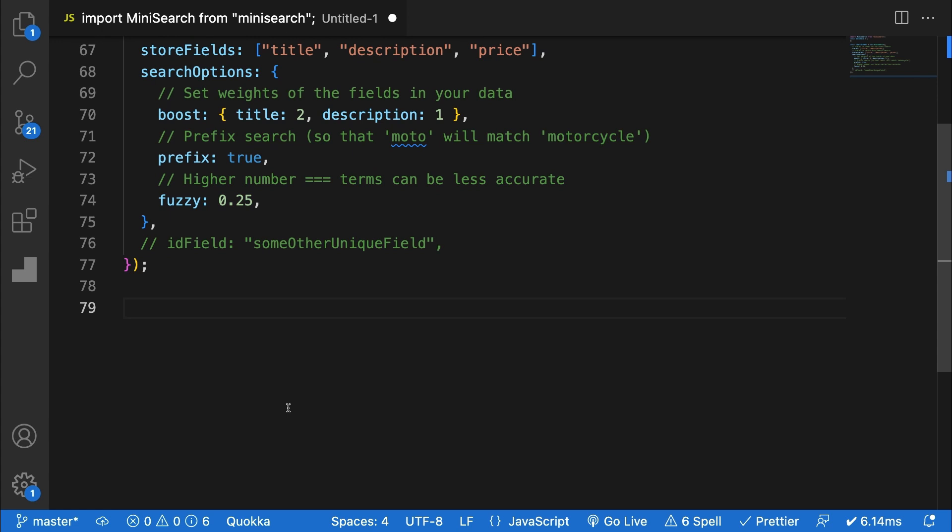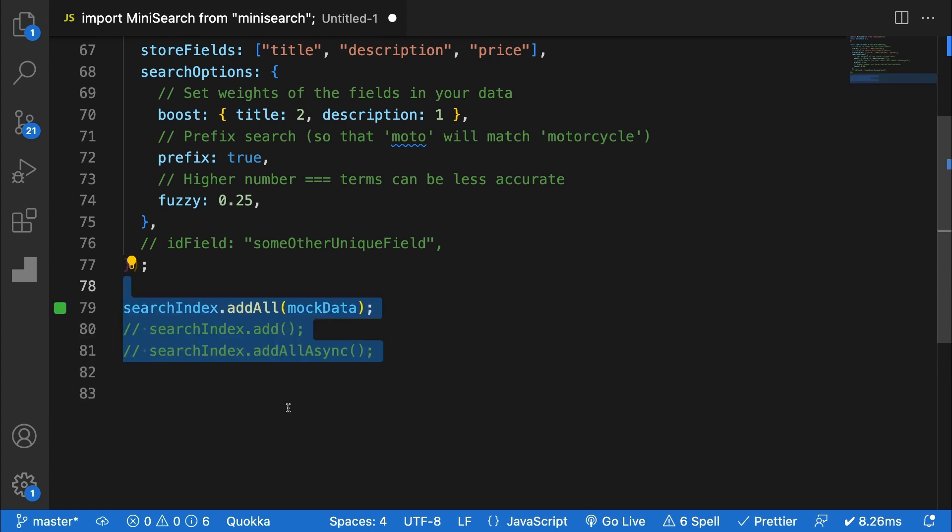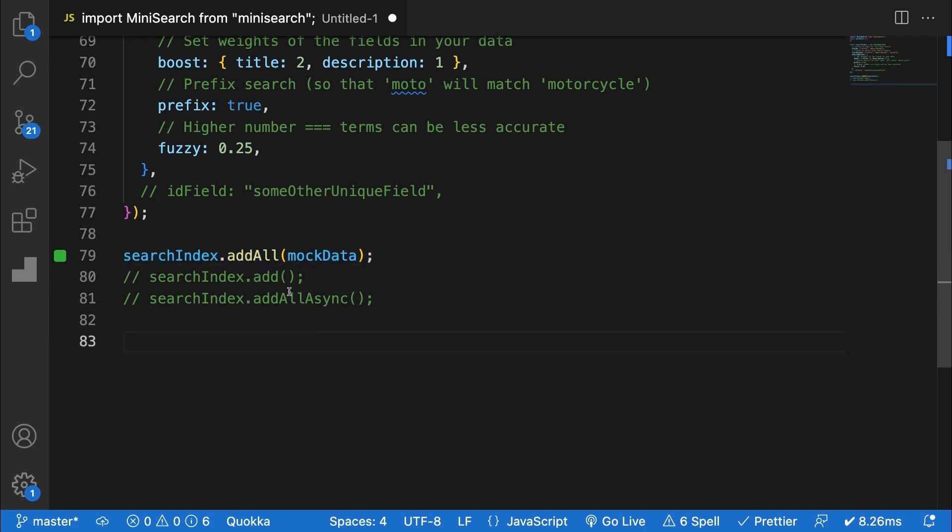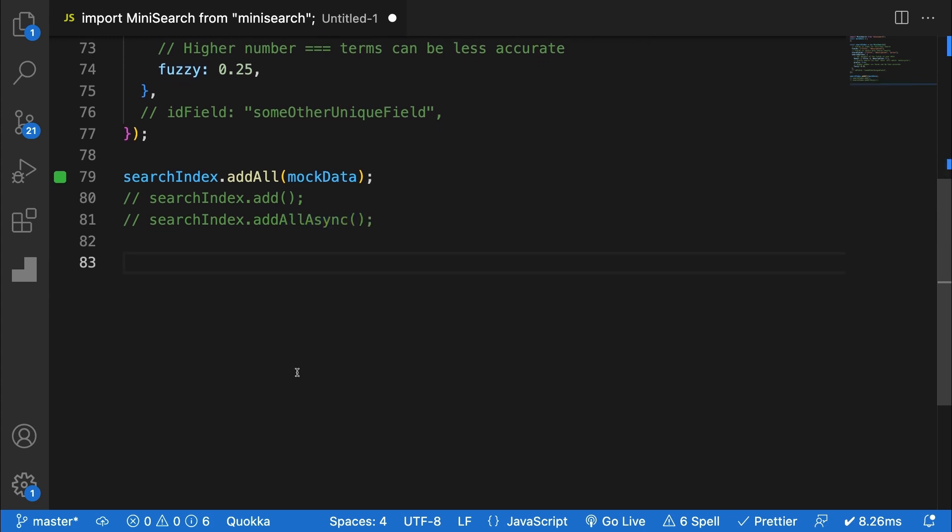Now there's a few ways that we can actually add data. The add data method takes an array of data and adds all of it. You can add a single document using dot add and dot add all async performs add all asynchronously, which is useful for larger data sets.